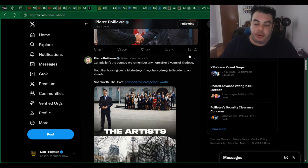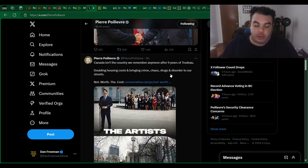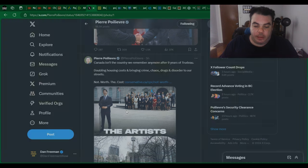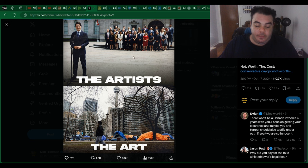Canada isn't the country we remember anymore after nine years of Trudeau, doubling housing costs and bringing crime, chaos, drugs, and disorder to our streets. Not worth the cost, and he actually has a really good meme here. The artists, it's Trudeau and his cabinet, the art. Homeless encampments.